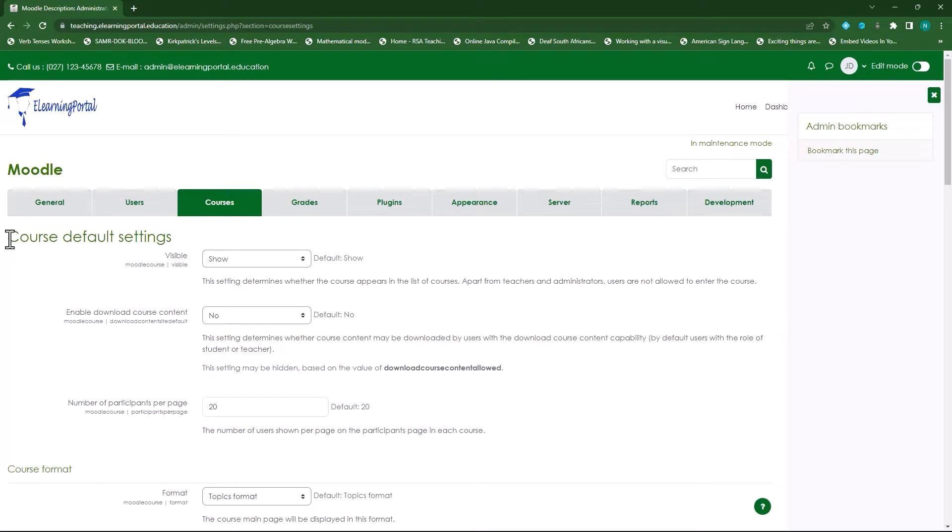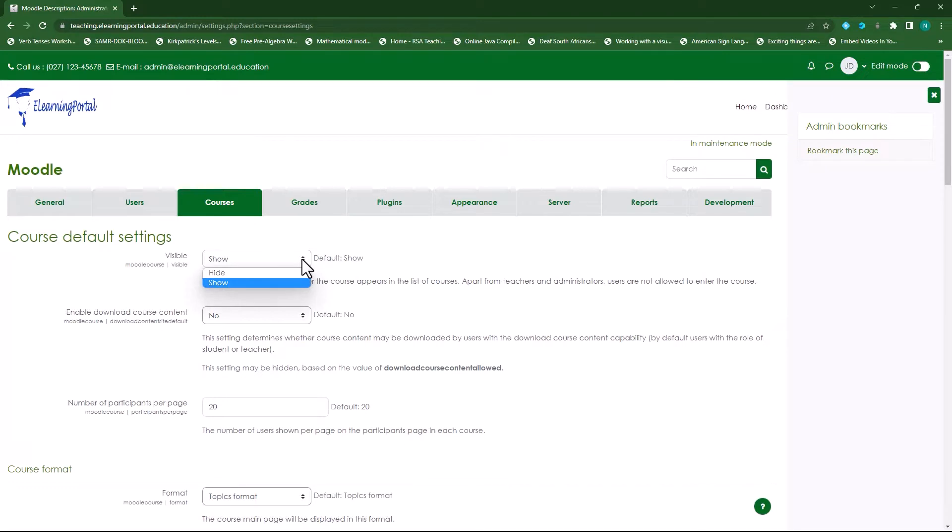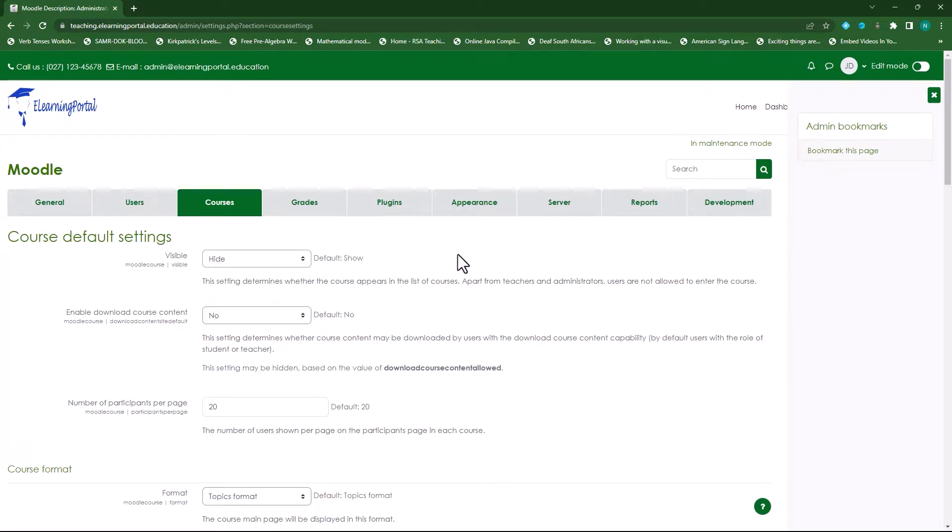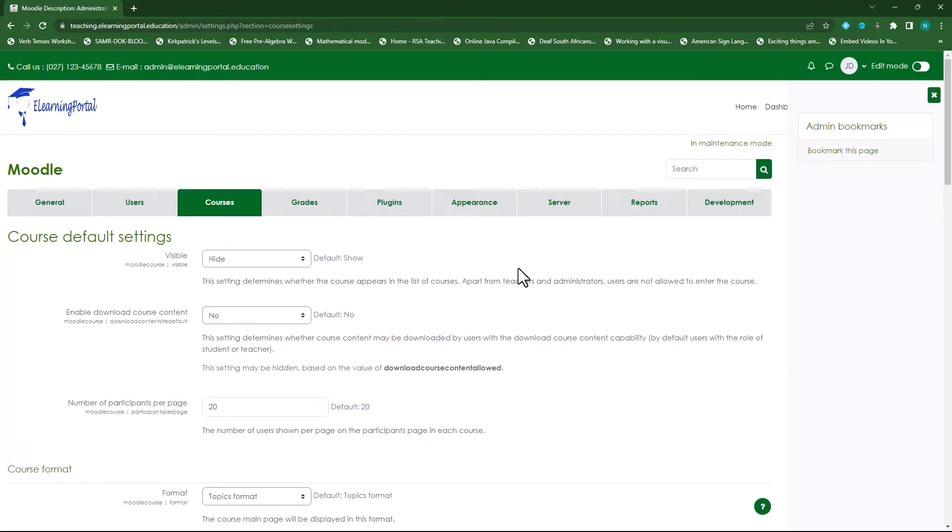In our course default settings, our first option is visibility. I thought here that while you are busy with setting up your course or creating your course, I suggest you hide the course. Once you are sure that all your elements or course elements are in place, you can actually come in here and then show within each course. So for now let's hide this since we don't want users to access the course and then start doing the activities whilst you're still busy.